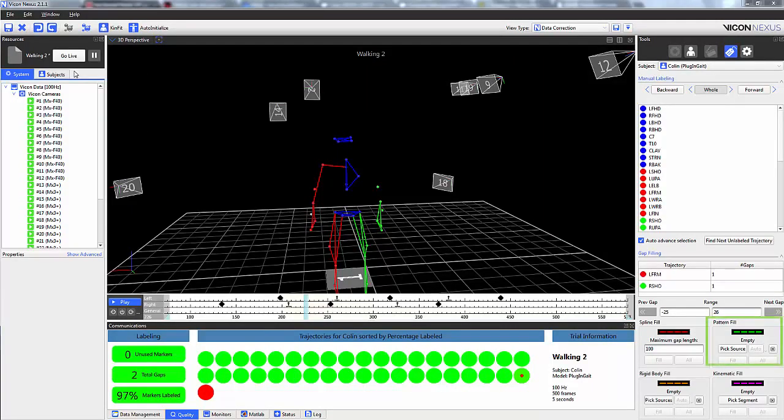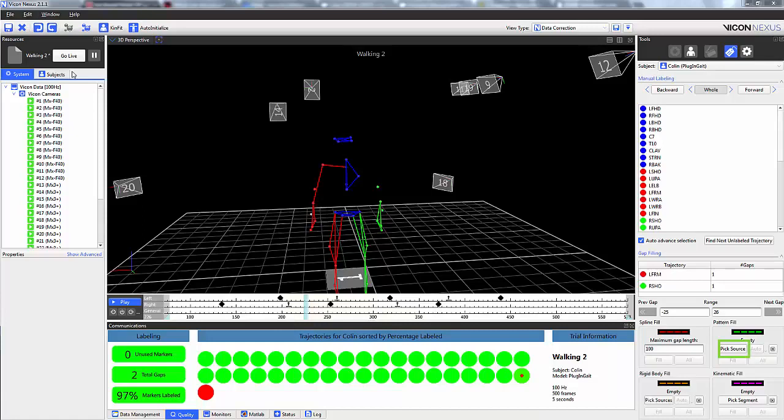We can also use the pattern fill, which is the green line. The pattern fill uses the trajectory of one marker to fill the gap of the missing marker. You can pick the source marker yourself, which is a marker that represents the movement of the missing marker, preferably one from a rigid body segment cluster. Or you can use the auto button, which mathematically selects the trajectory with the closest pattern. The X is there to clear the source.